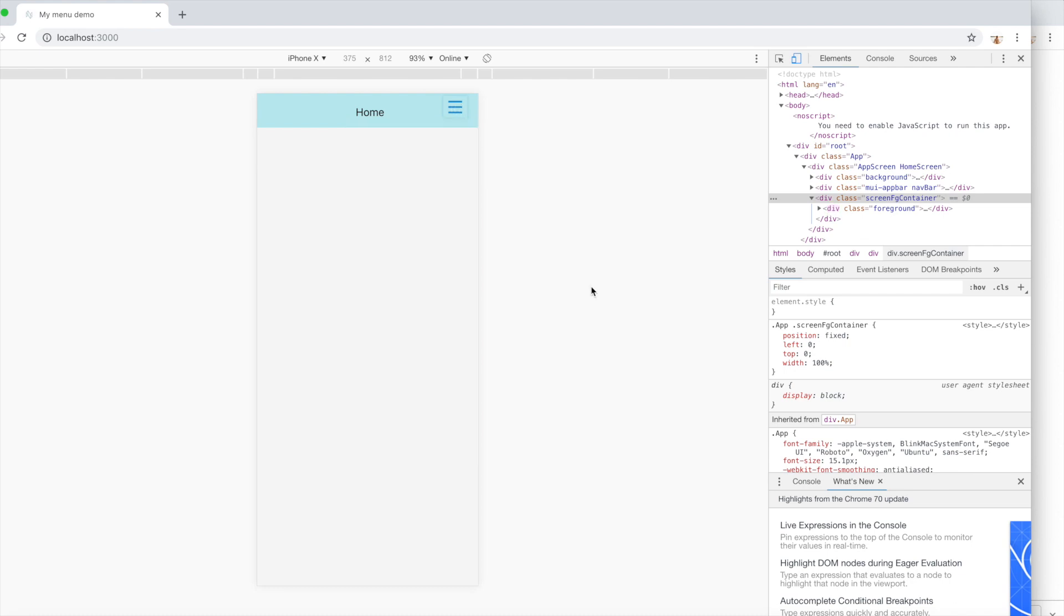Okay, so I hope you guys got some kind of idea how you can create this kind of menu in React Studio. Thank you and thanks for watching.